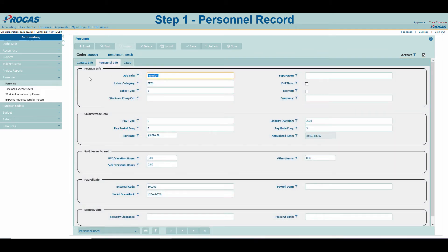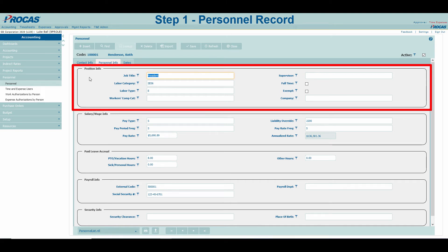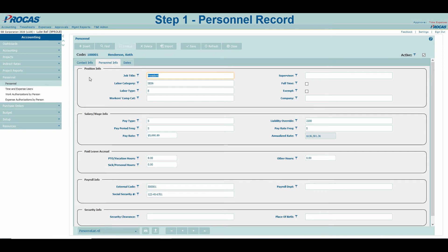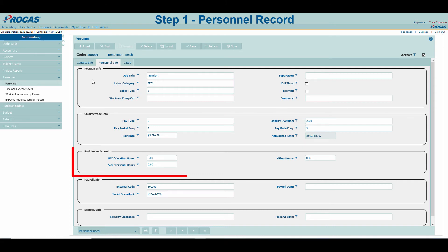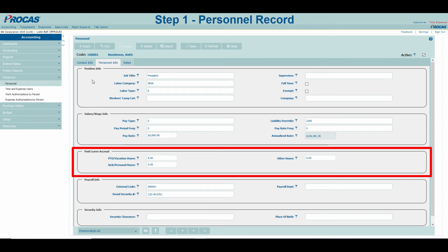The Personnel Info tab is broken into 5 subsections. Position Info is where you will store default job information, such as the user's default labor category, their position, type of employment, etc. Salary and Wage Info is where you will store pay information to ensure the system does an appropriate labor calculation when you go to process payroll. Paid Leave Accrual is where you will establish how many hours your employee will accrue for PTO, vacation, or sick time each period. Check out our PTO training series for instructions on how to implement PTO in PROCAS.